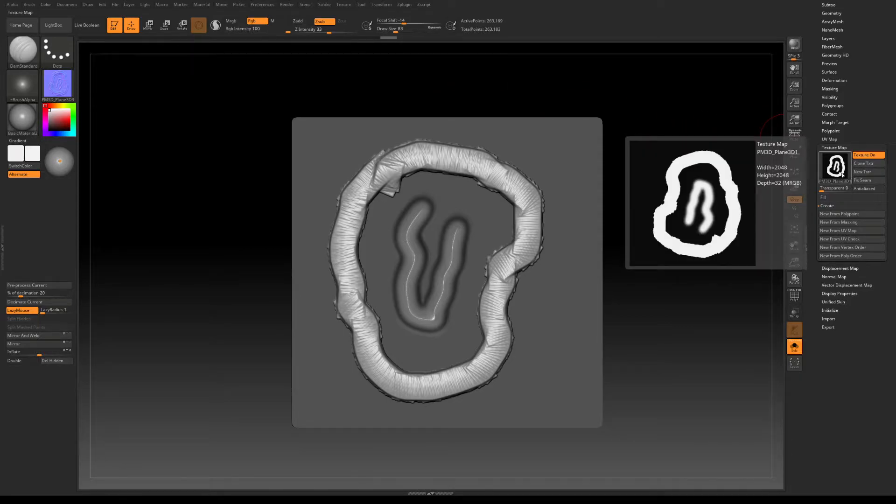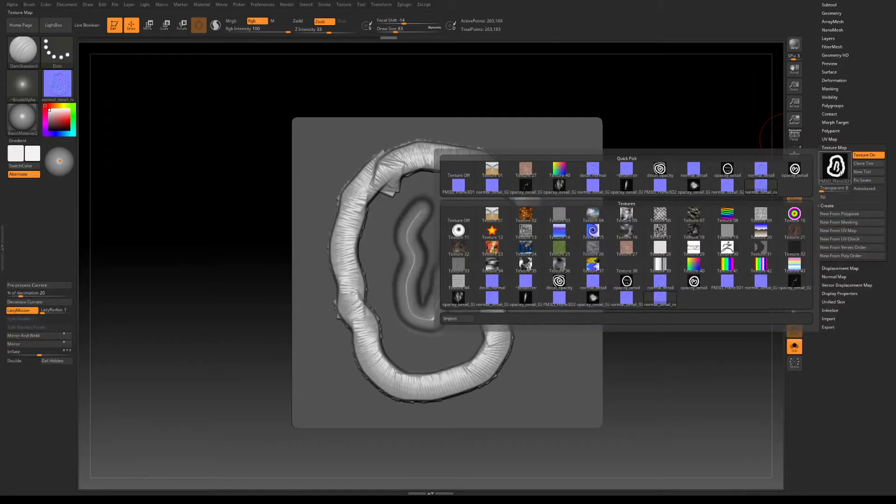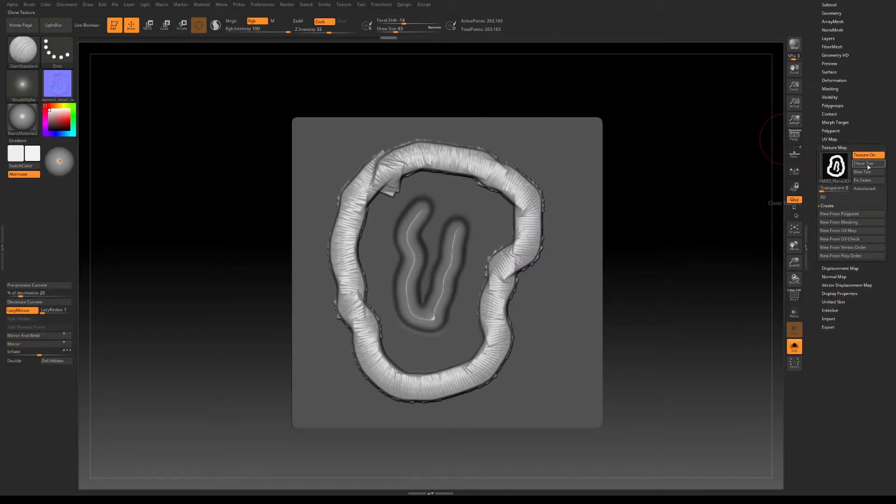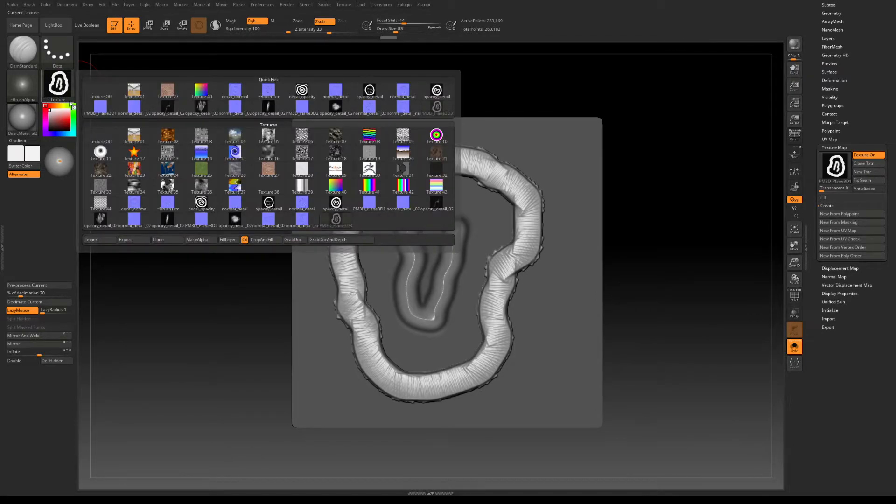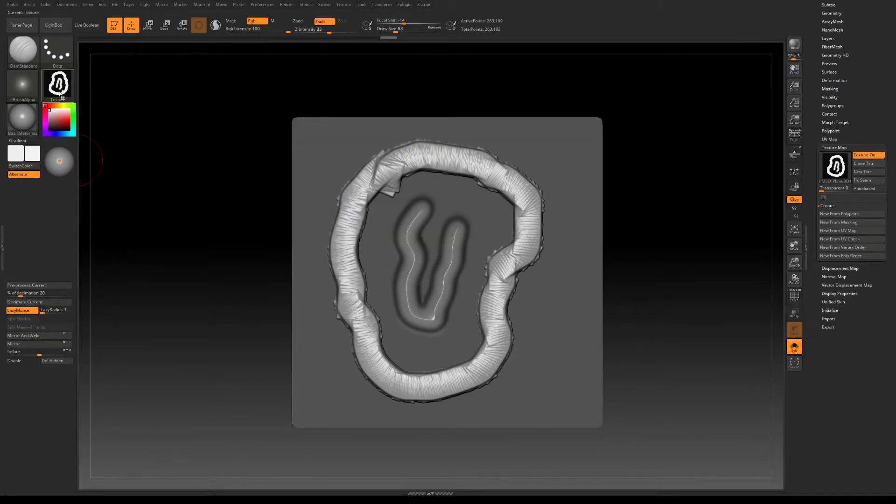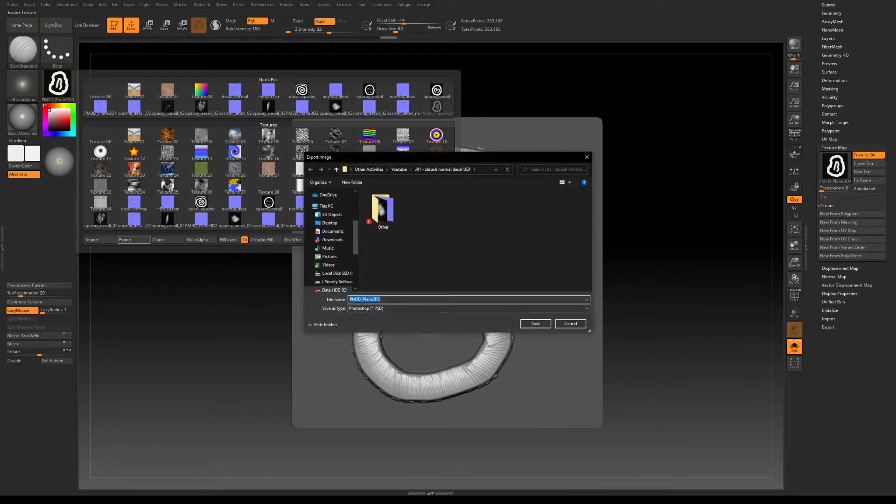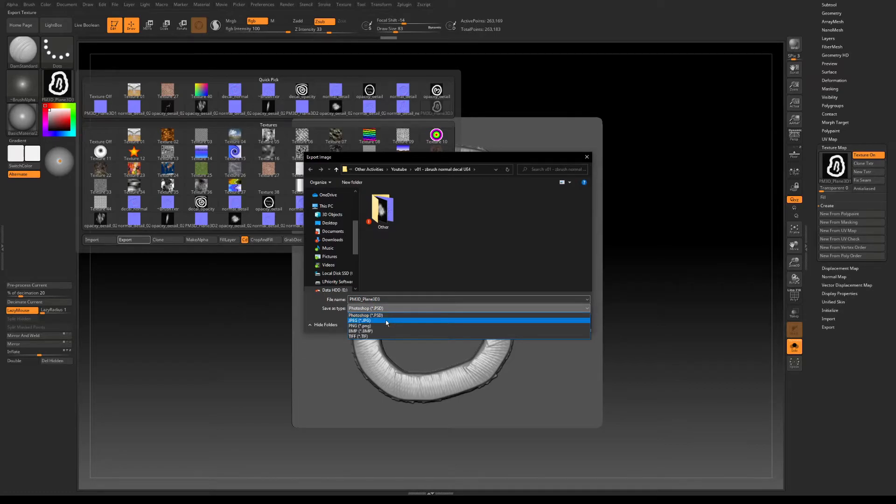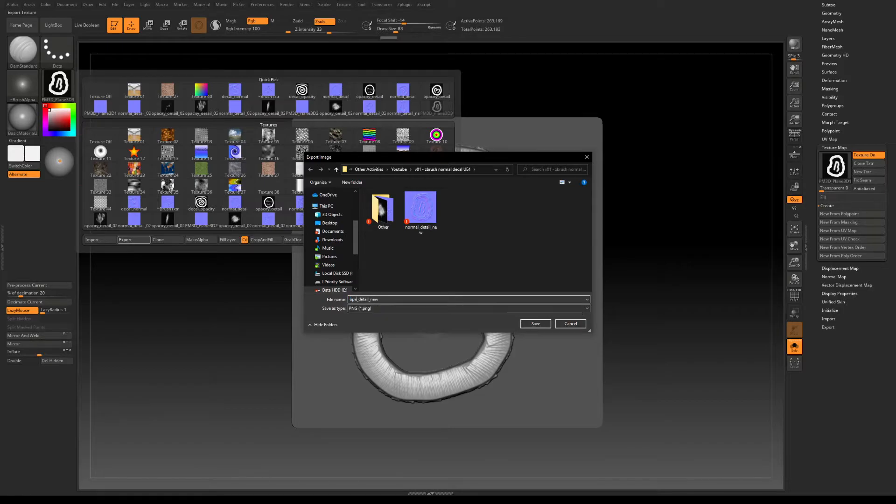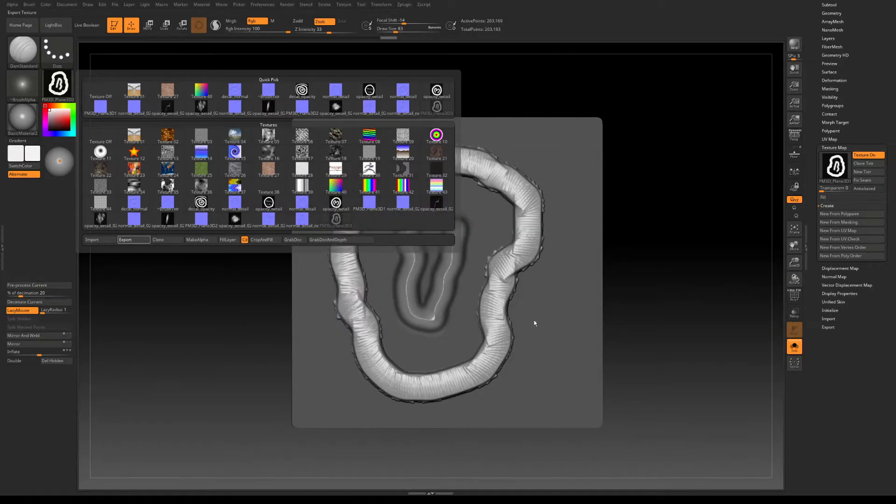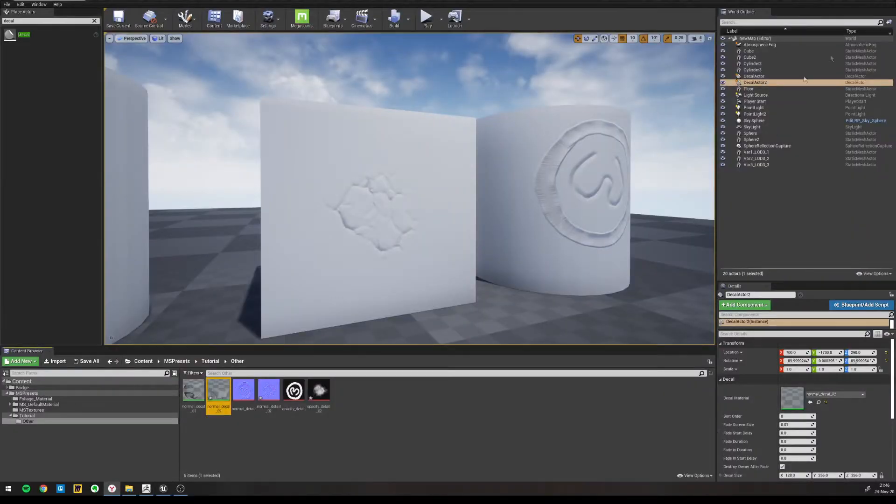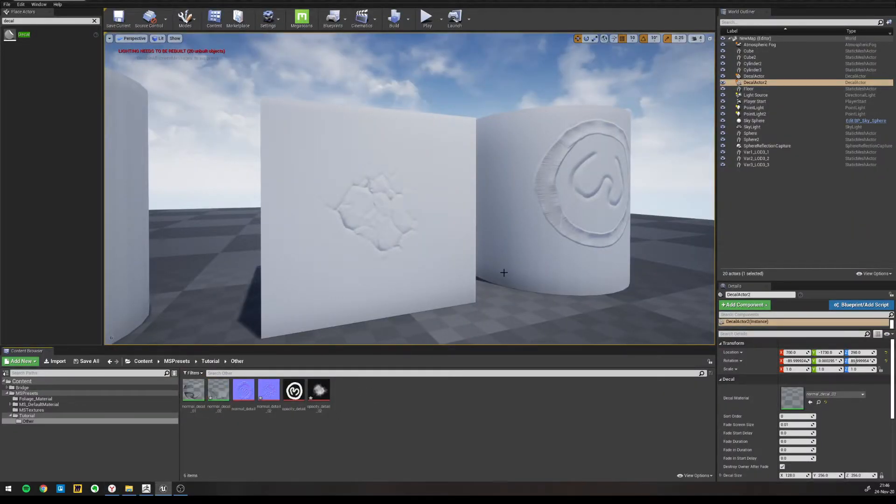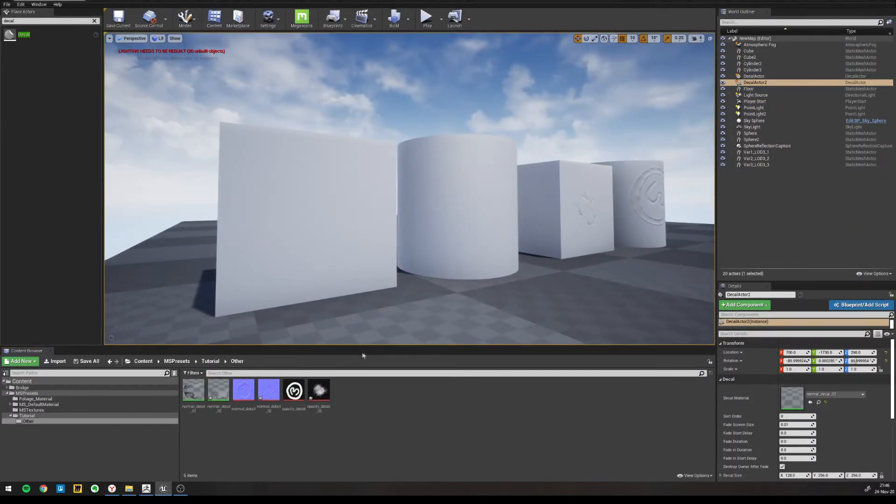And there it is, that's the opacity map, that's what we will use for the opacity map. We clone that as well and from here we can export as PNG as well and let's call this opacity. And that's it, we're done in ZBrush and now in UE4.